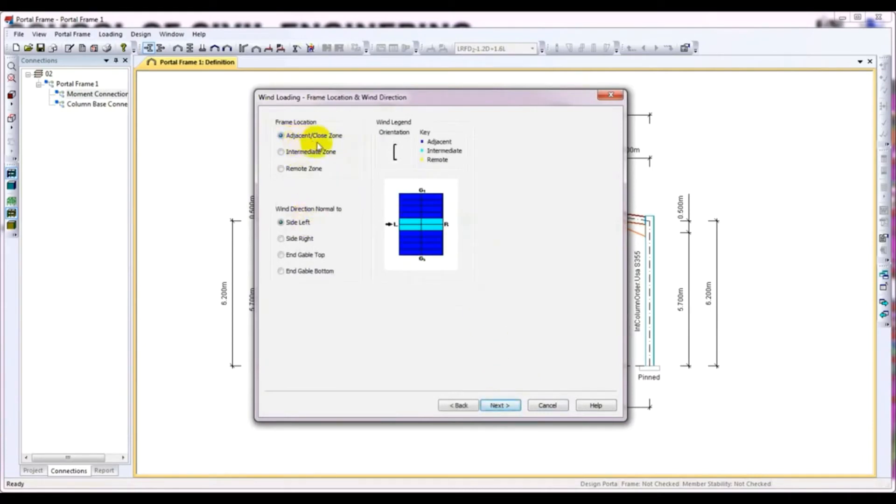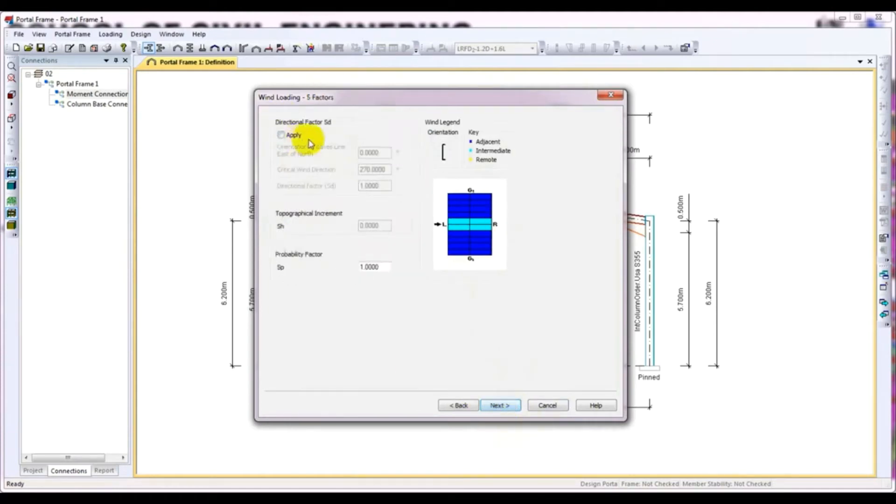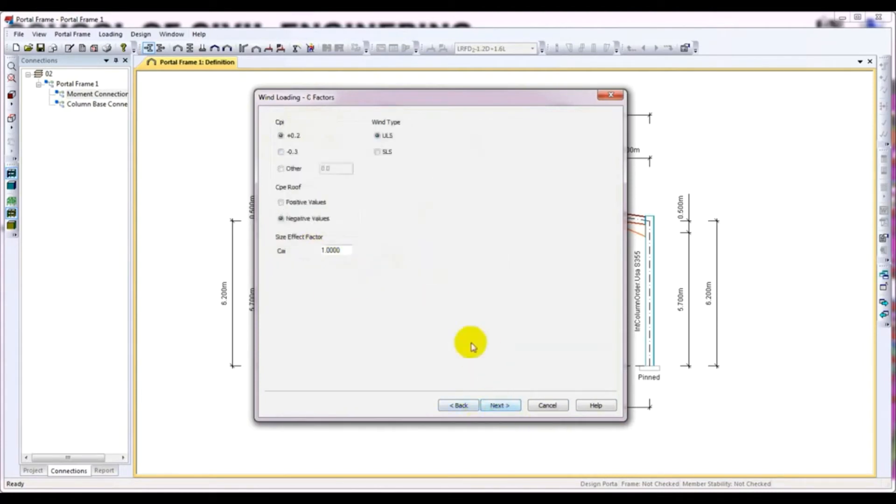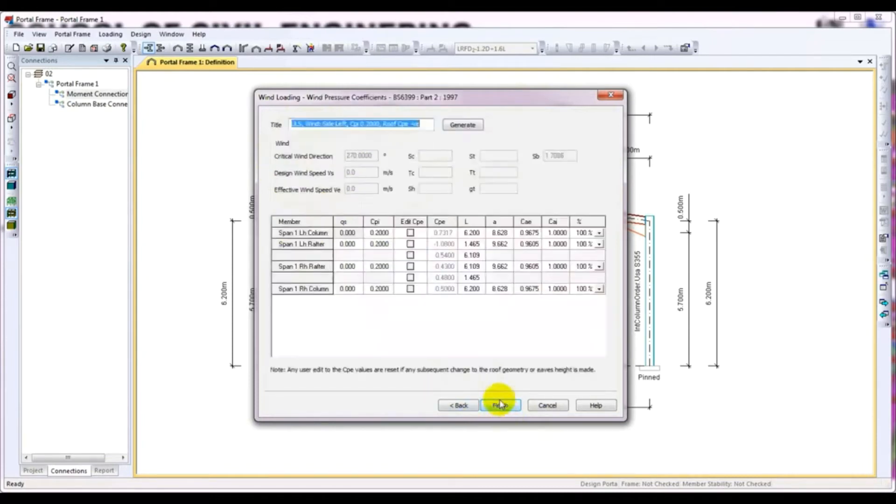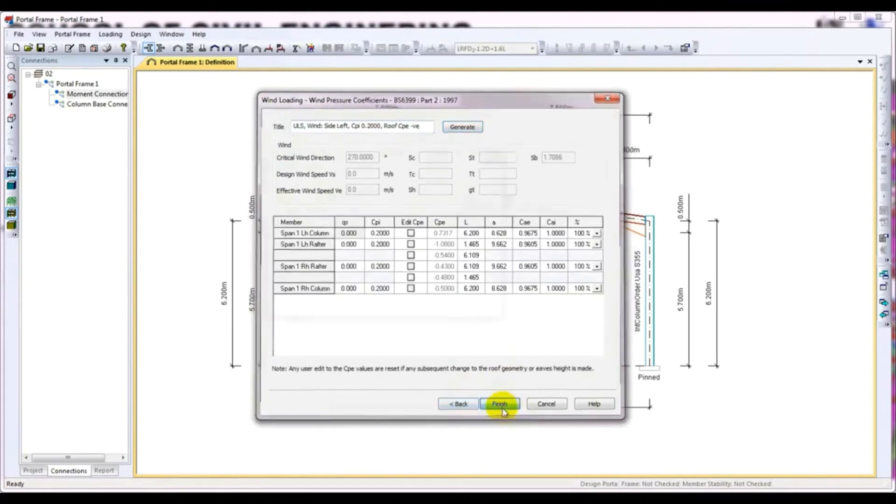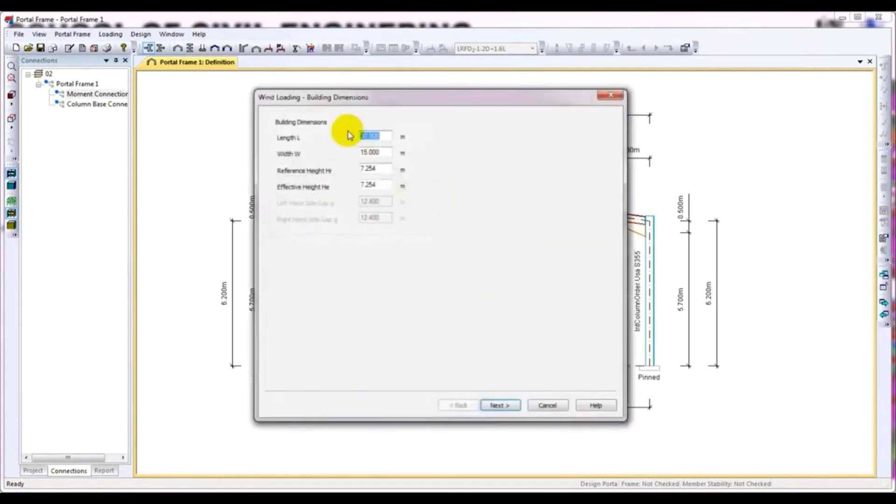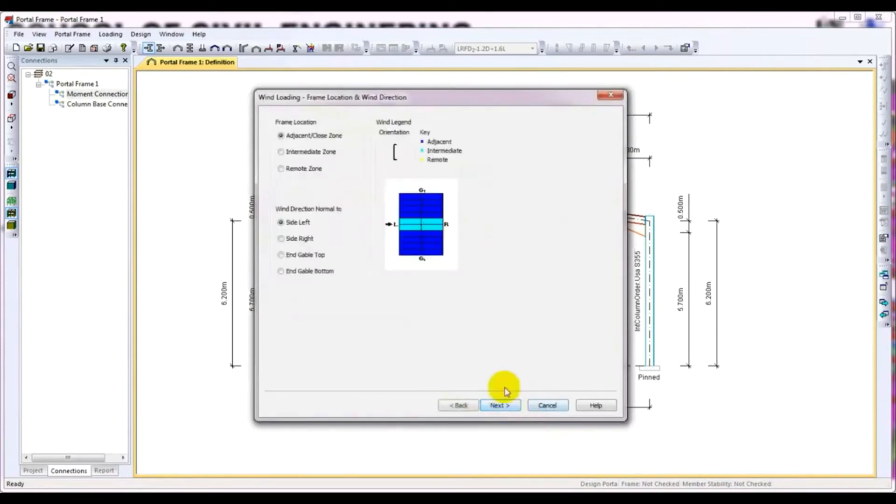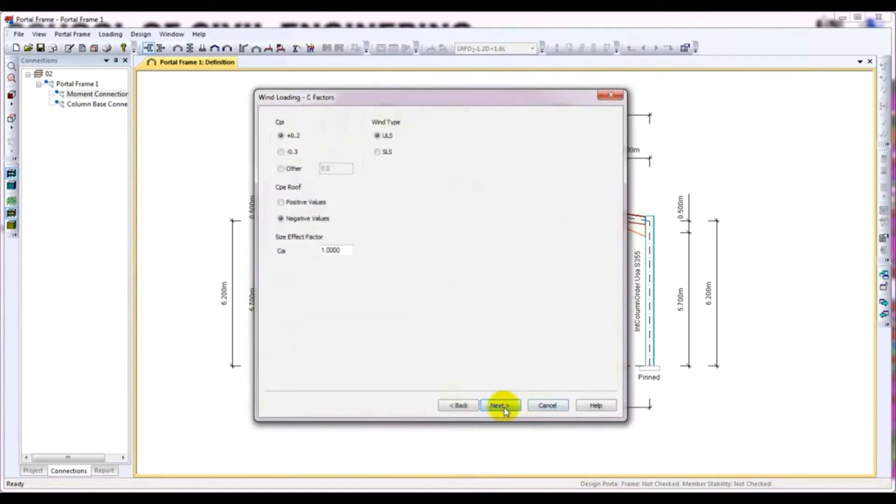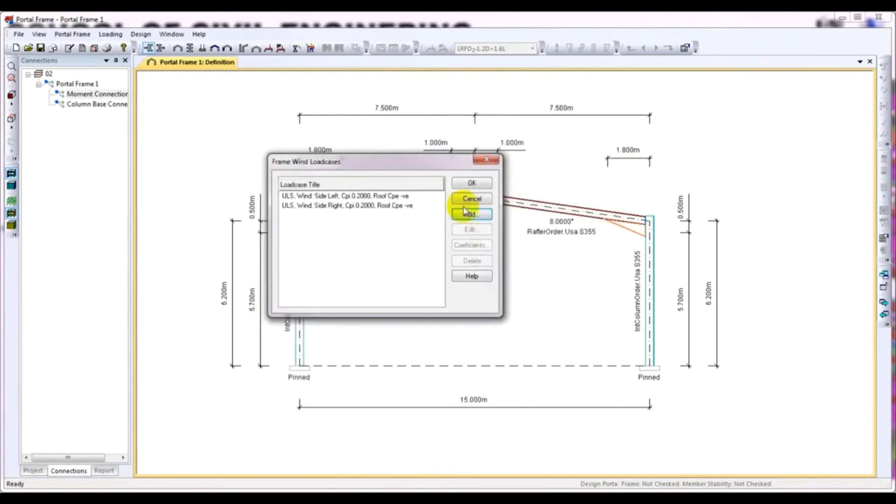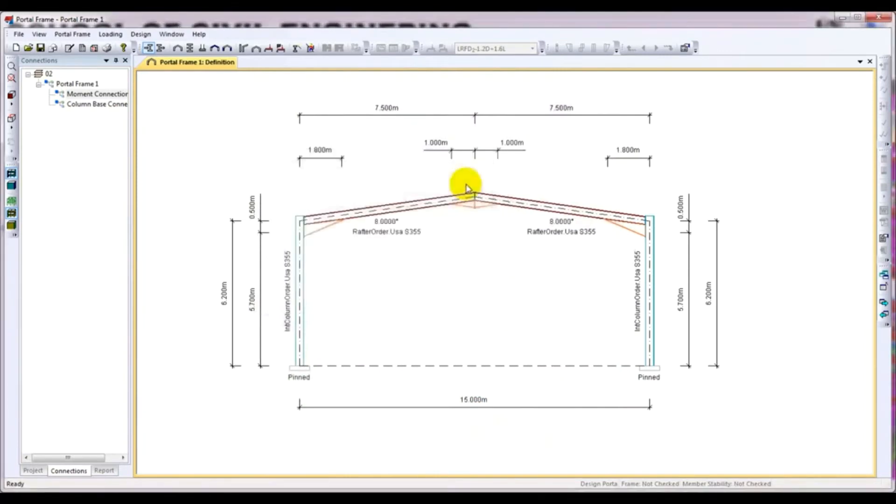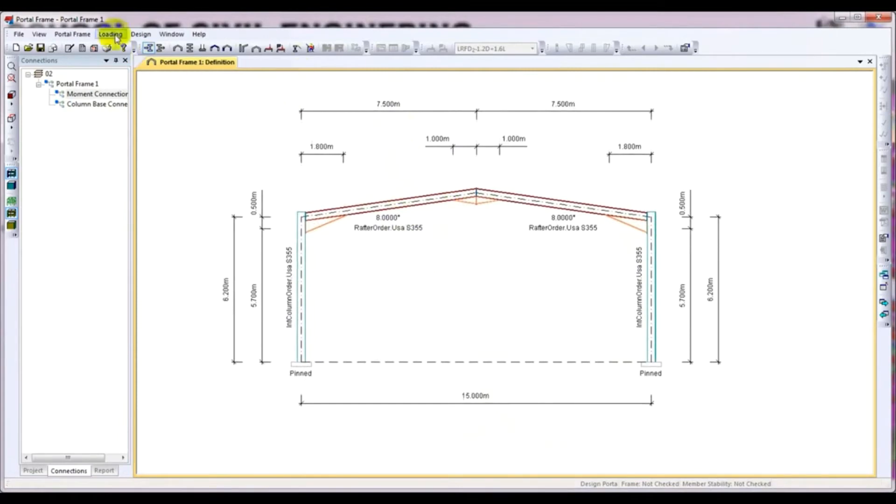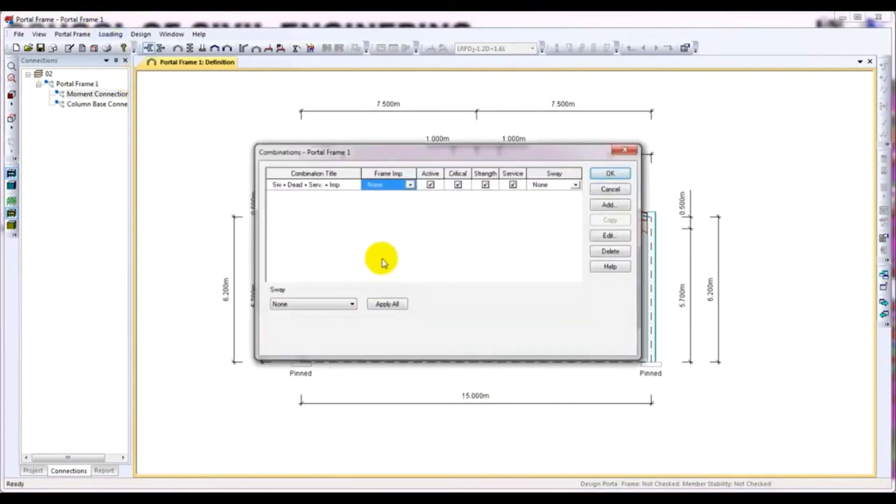From here, I will select the intermediate zone. First of all, side left, then go next. It will be same. You can also change the directional factor. Otherwise, I will not change anything here. I am just showing you how it will work. Next. From here, I will select negative and it will be same. Then click next through all the remaining options.